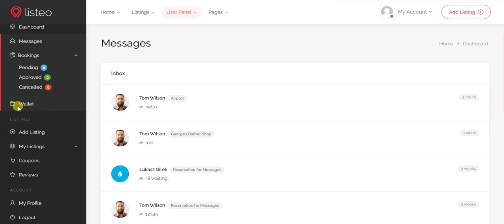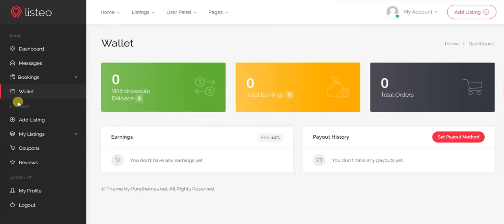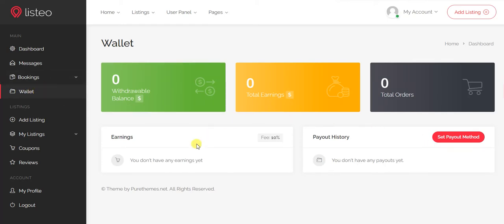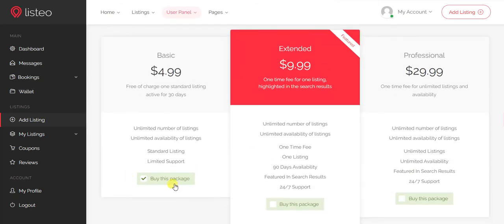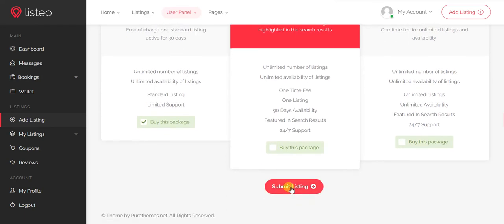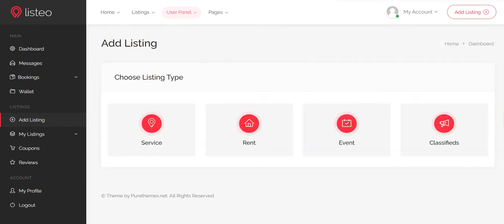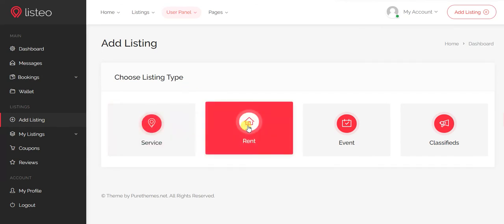There is a wallet where commissions and booking payments are collected. It shows how much you have withdrawn, your total earnings, and how many orders you received. You can also add a listing from the dashboard by clicking the add listing button, selecting a package, and clicking submit listing.